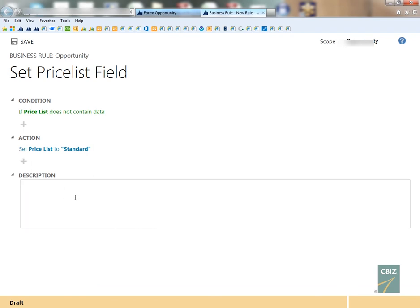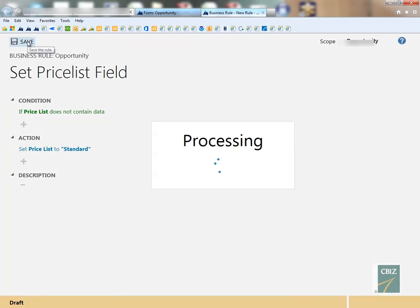And when you're done with that, you can just hit save and close or save, and then you can activate your business rule.